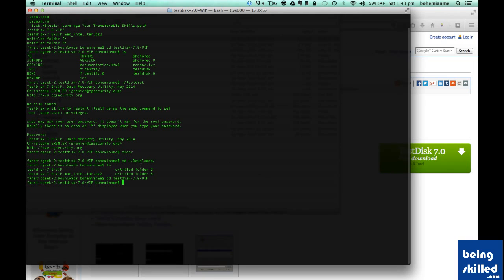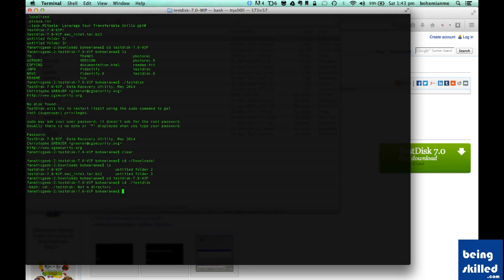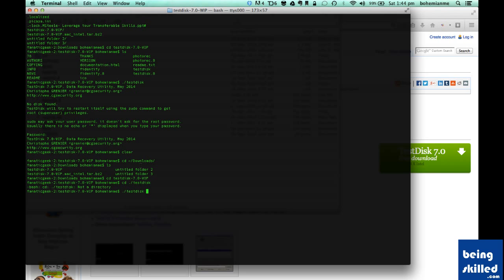Now what we need to do is, we are already inside TestDisk. Just type TestDisk and press enter.